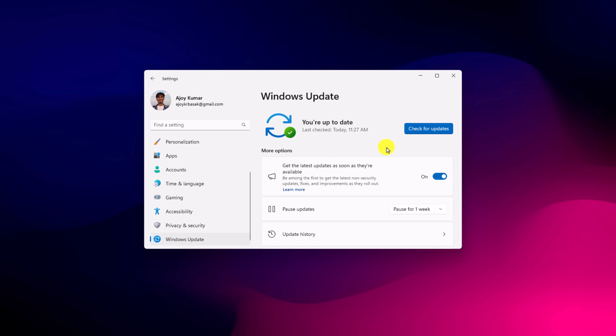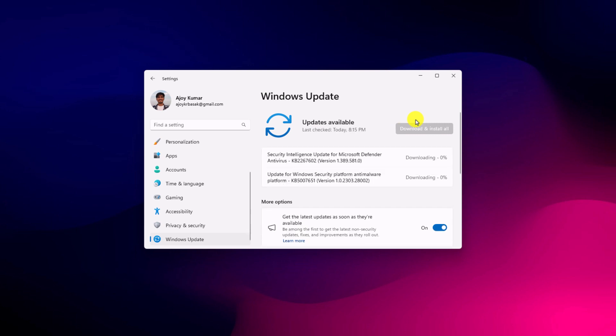Now to check for the latest update, you can simply click on check for updates. If you have any update available for your device, it will automatically download and install on your Windows 11.